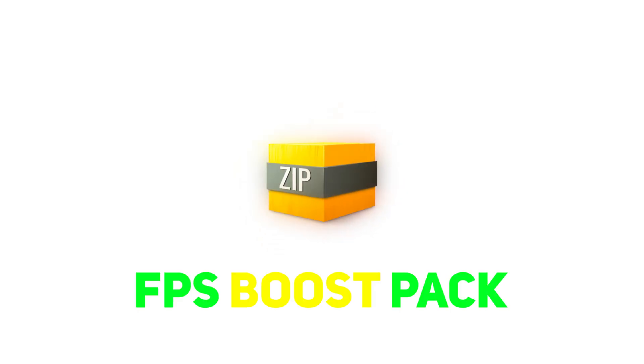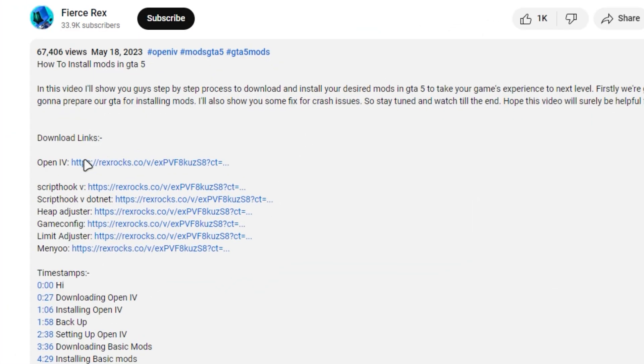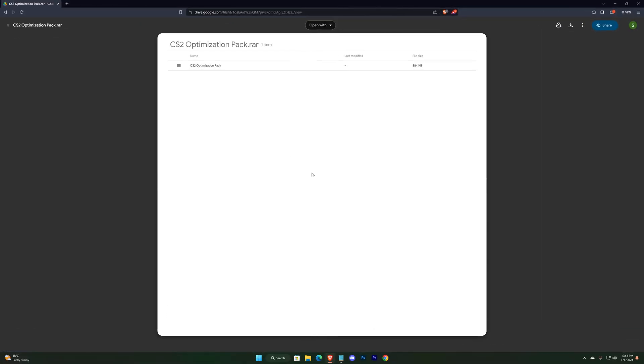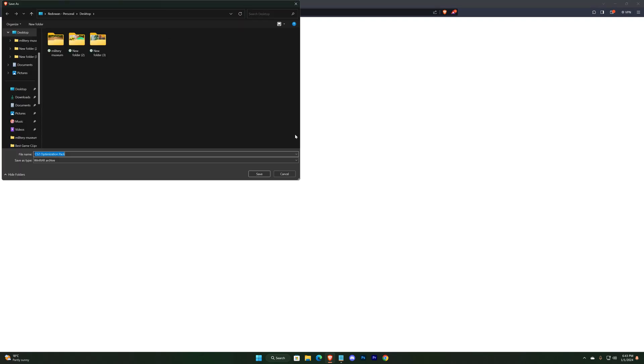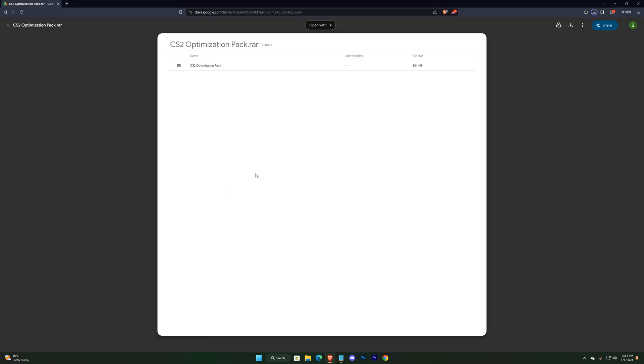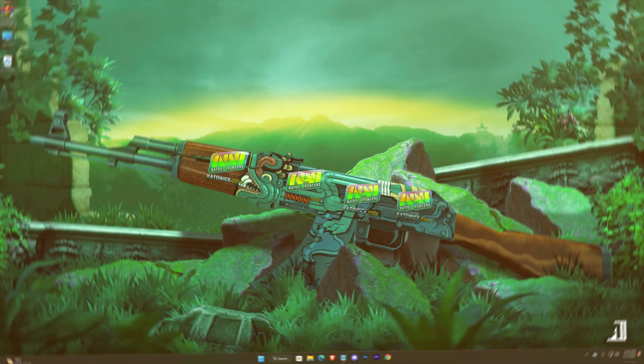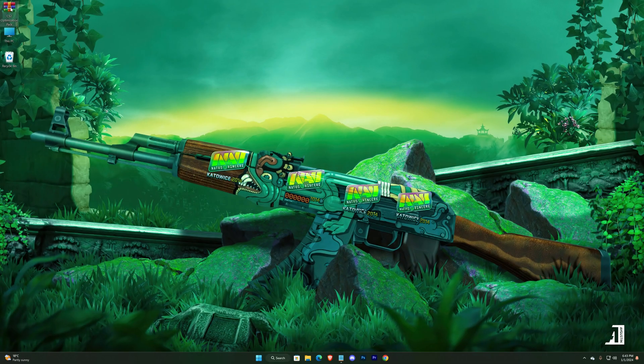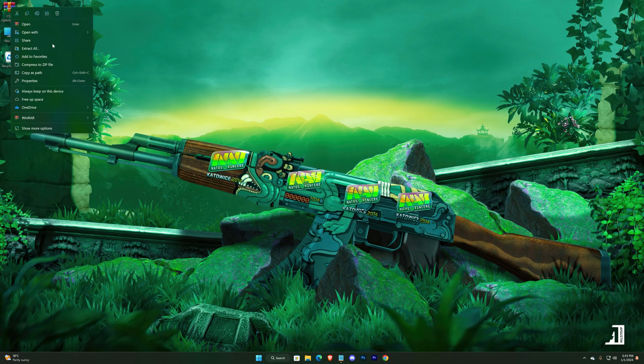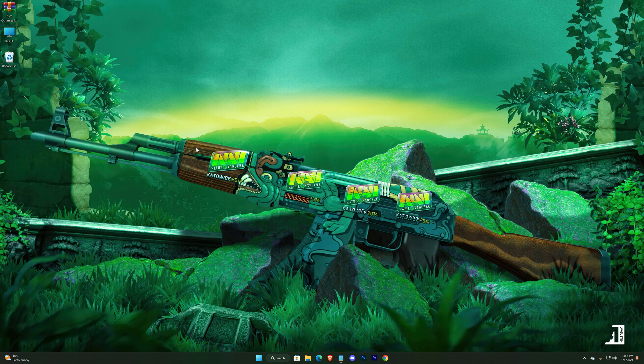Well, I've made an FPS boost pack for you guys, so there will be a download link in the description. Click on that to redirect to this webpage. You might find some pop-ups, but just ignore them till you reach here. This is the pack. Extract the zip and open it.